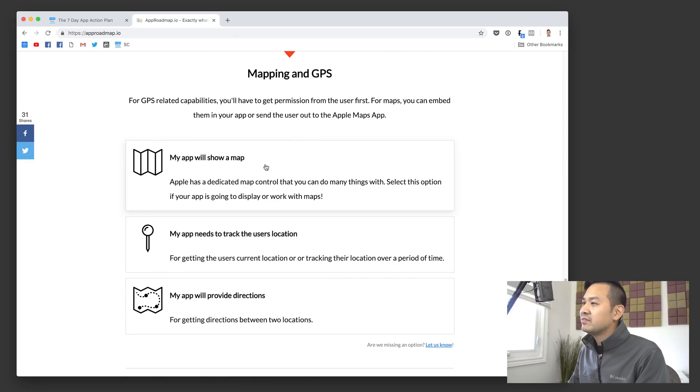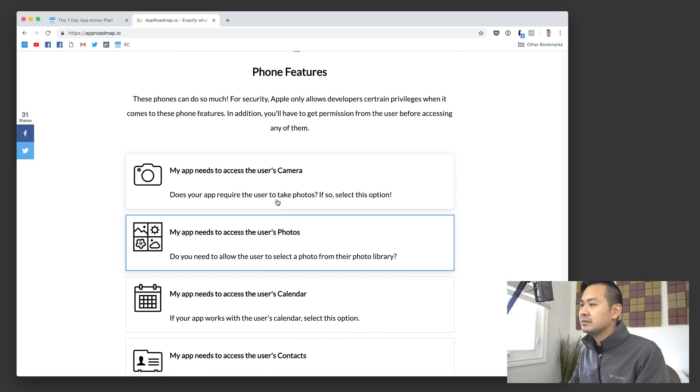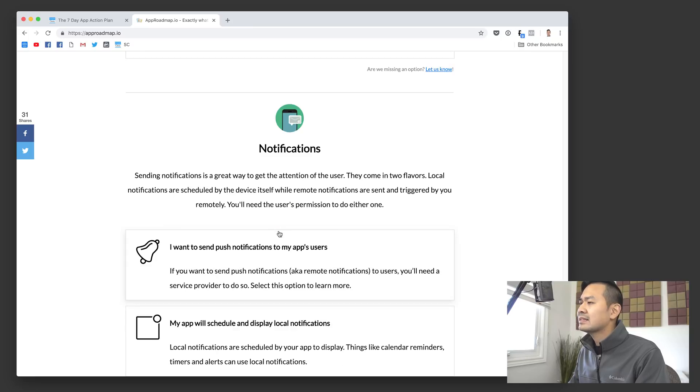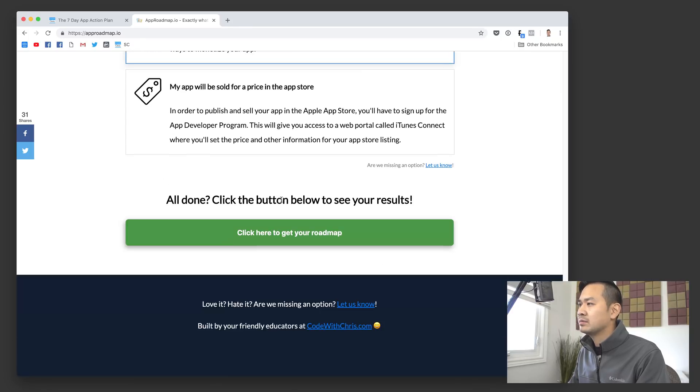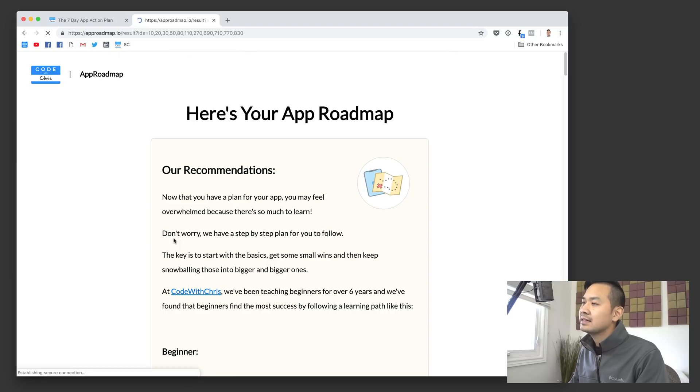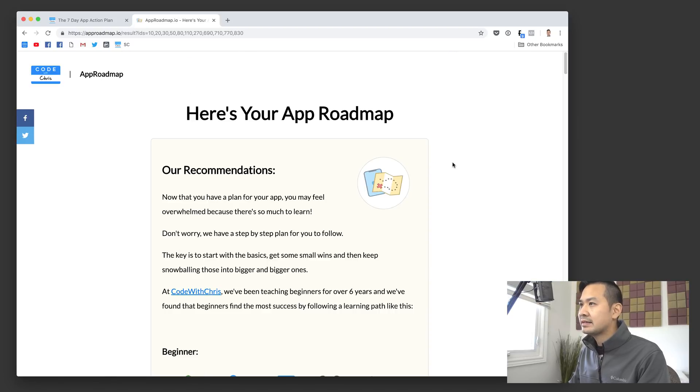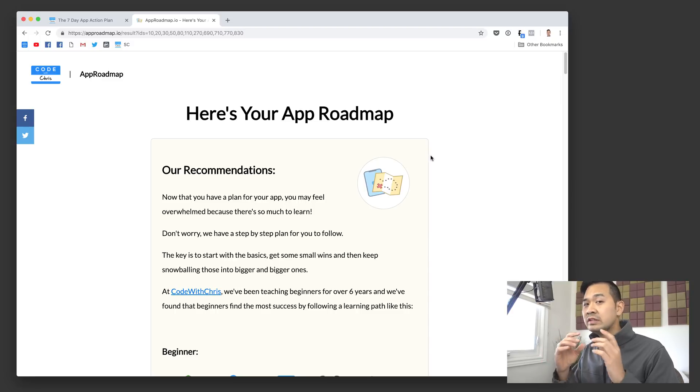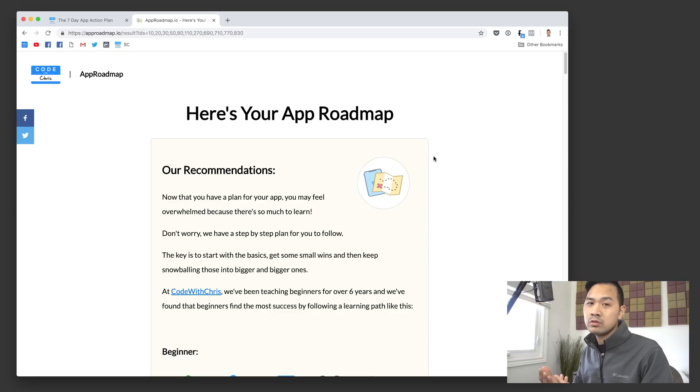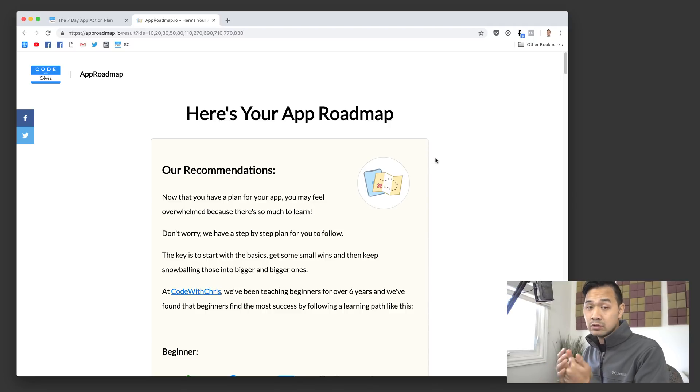There's some like mapping features and you basically select everything you need. I'm just going to randomly select stuff. At the bottom of the page, there's a green button to say click here to get your roadmap. It's basically going to give you recommendations for all of the features that you selected. It's going to give you some tips, some notes, some recommendations on where and how to achieve and learn those things.